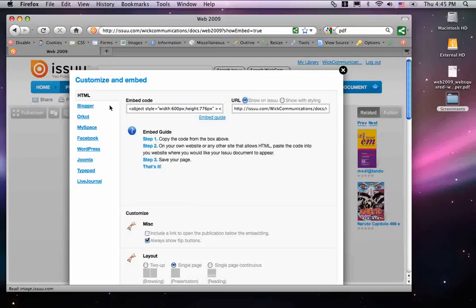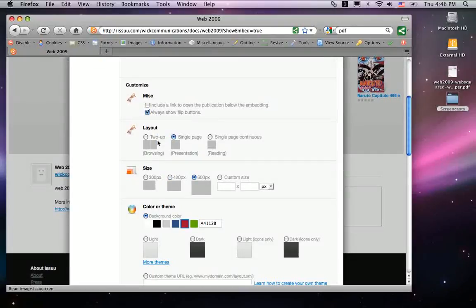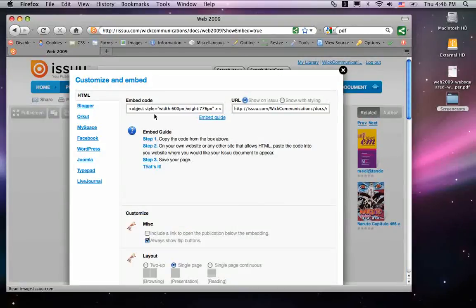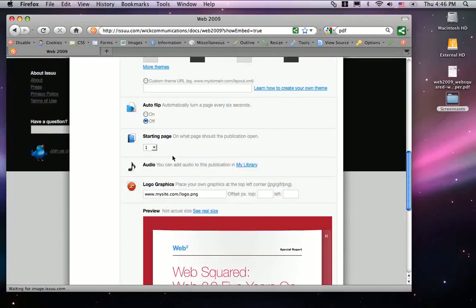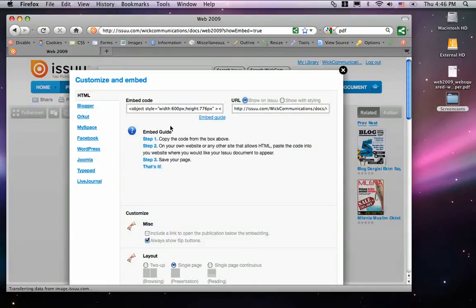You have several other options — for example, if you want to embed the code into your Facebook, your WordPress blog, and so on, you have the option to do so here. Once you've grabbed the code and customized your PDF, you send that off to Tom Hughes or Peter. That's how easy it is to upload to issue.